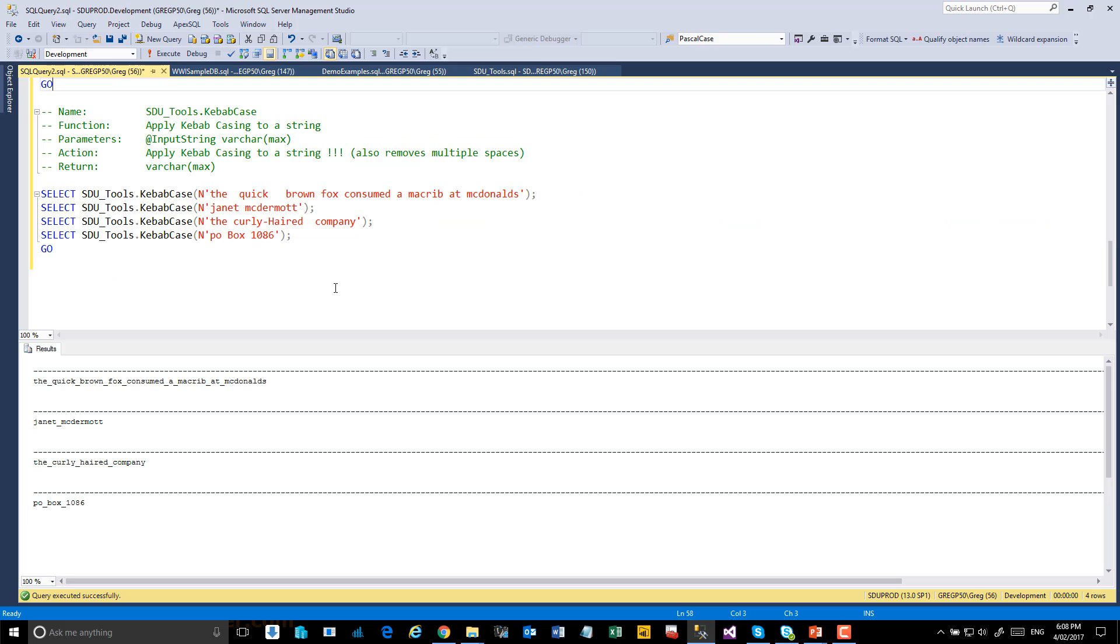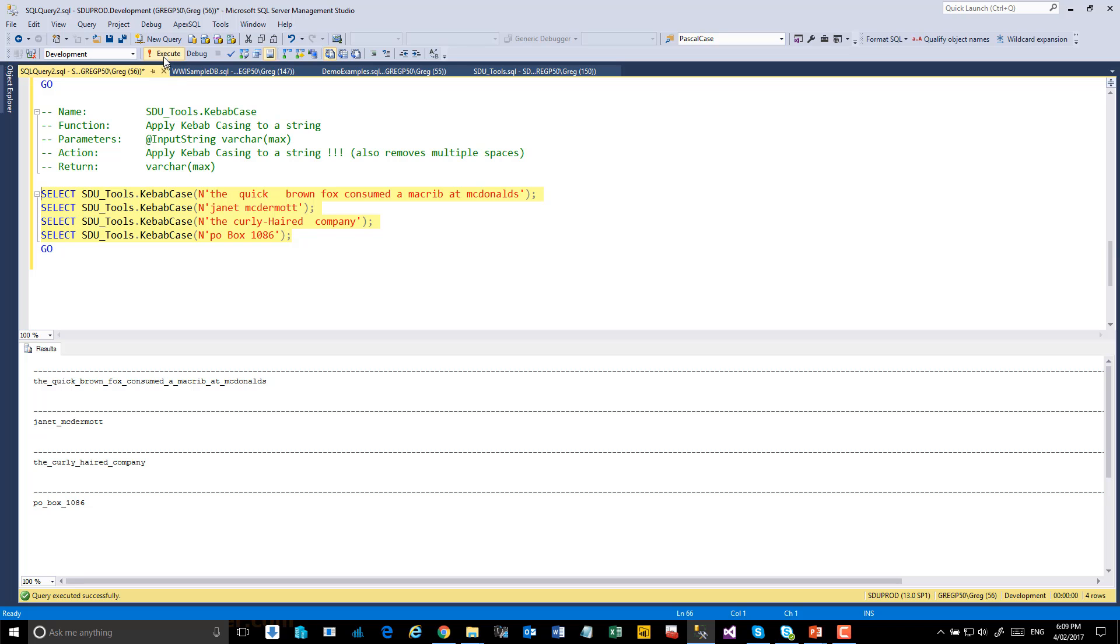And finally, the even more interestingly named kebab case, sometimes given other names. But in this case, this is very similar to the snake case we had before, except it uses hyphens. So let's execute that.